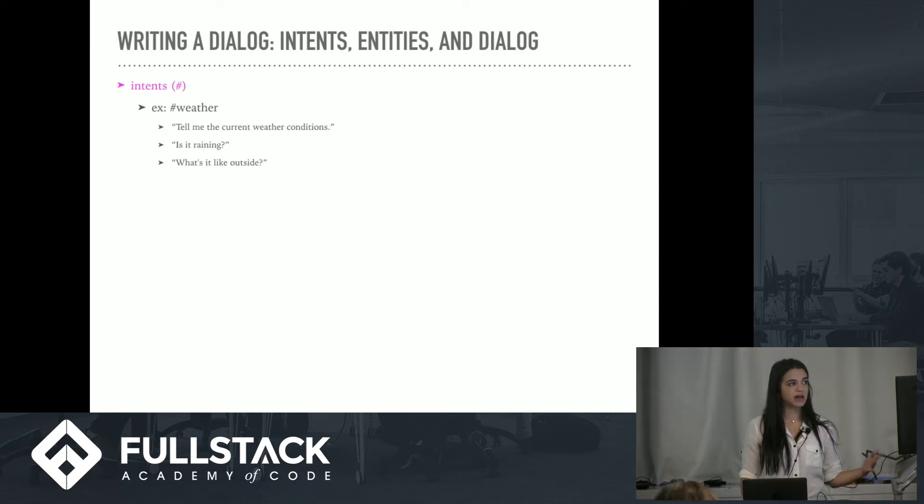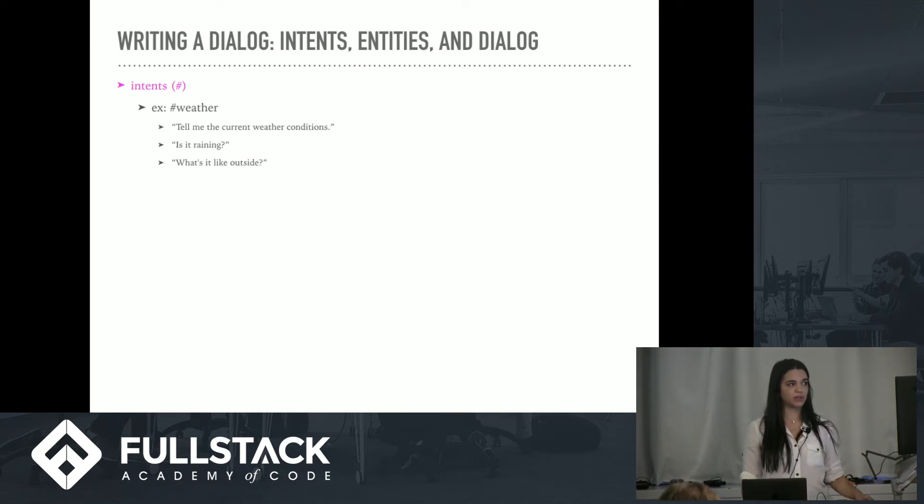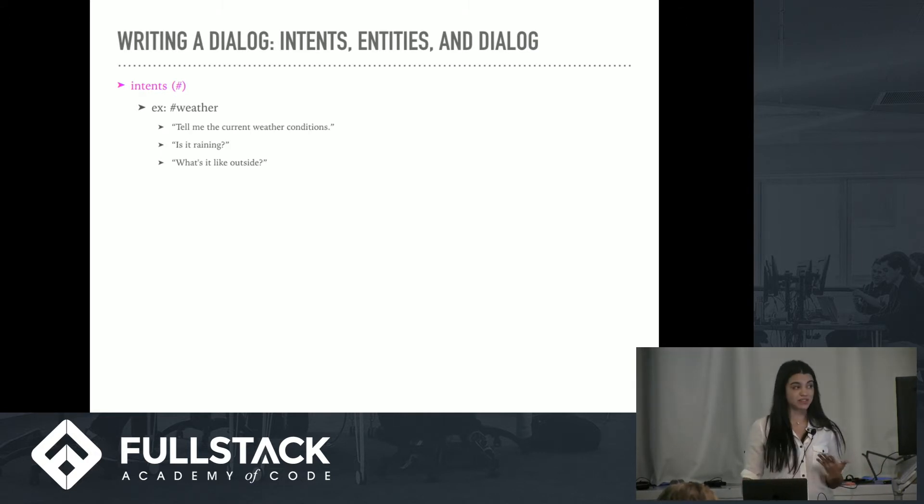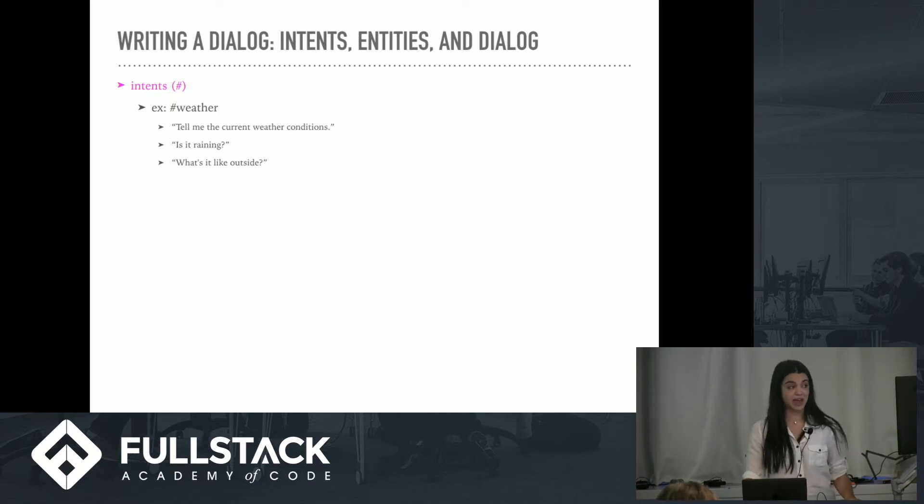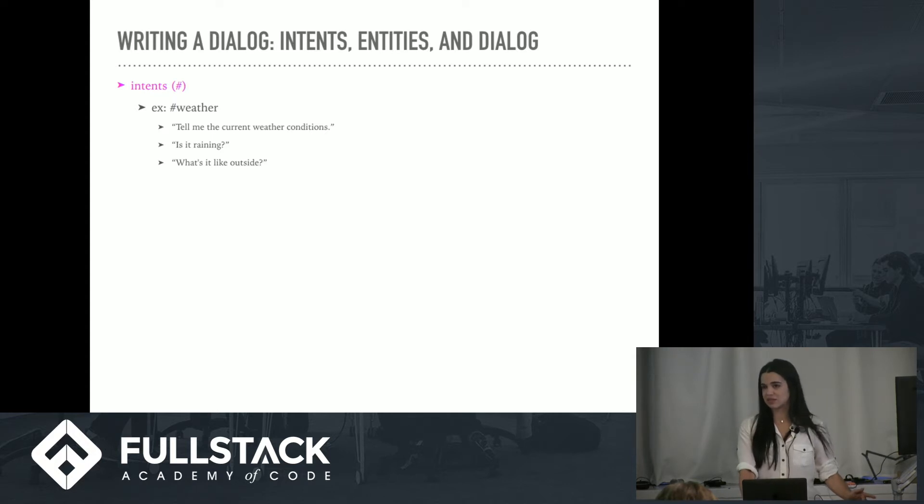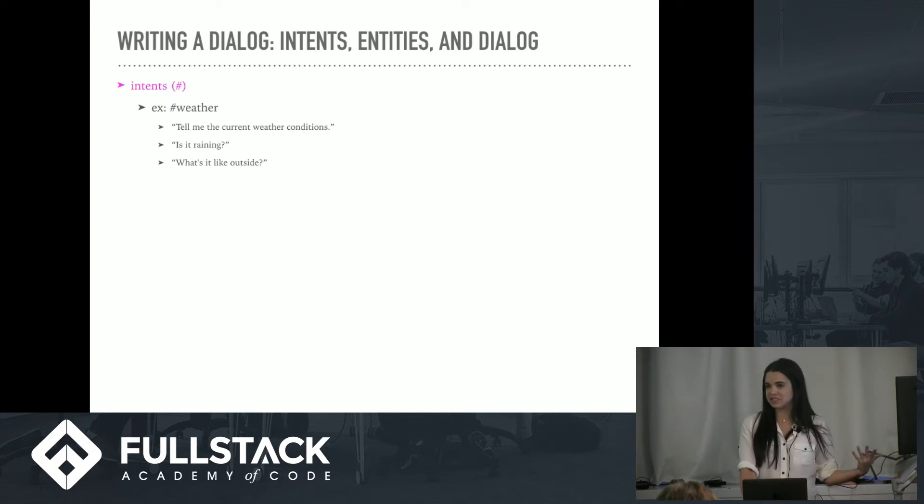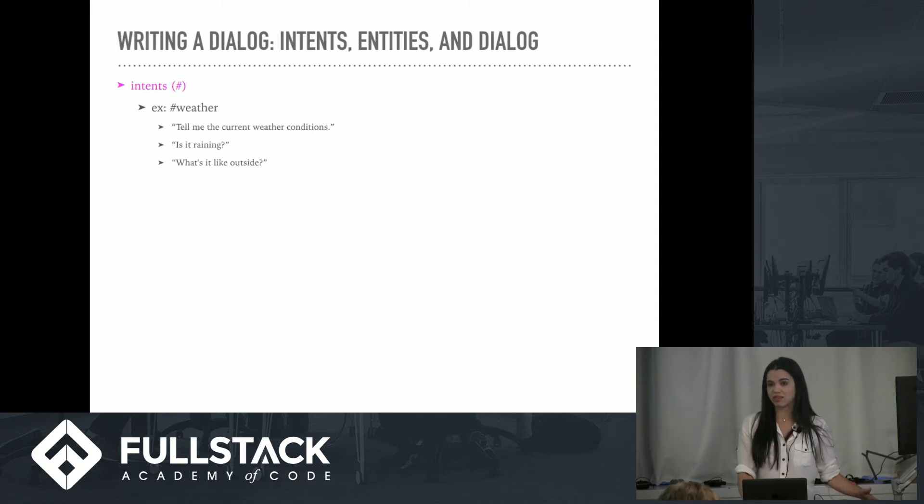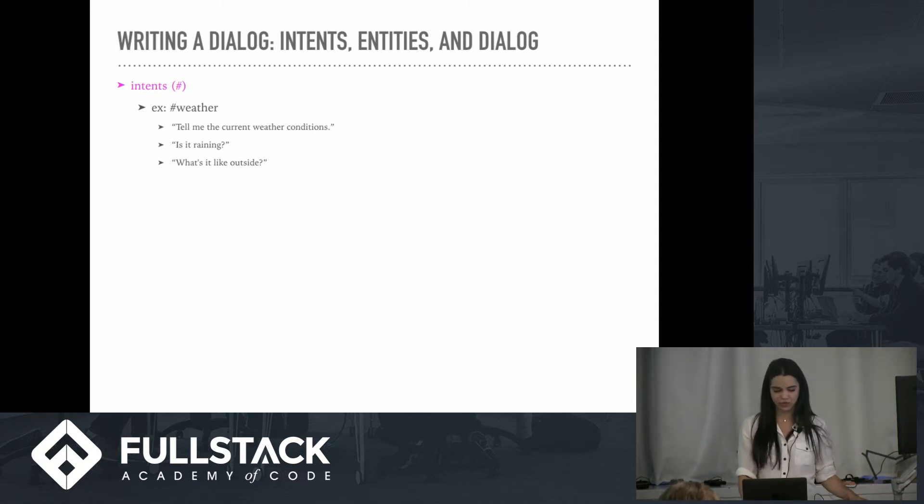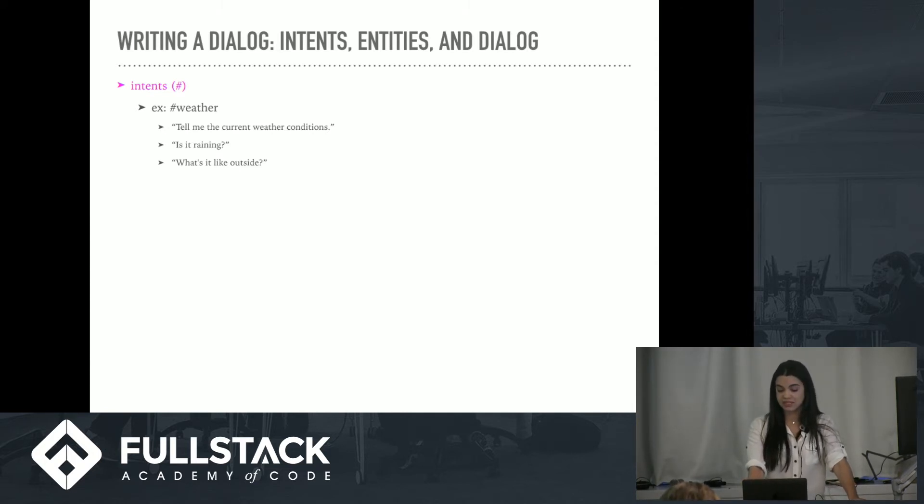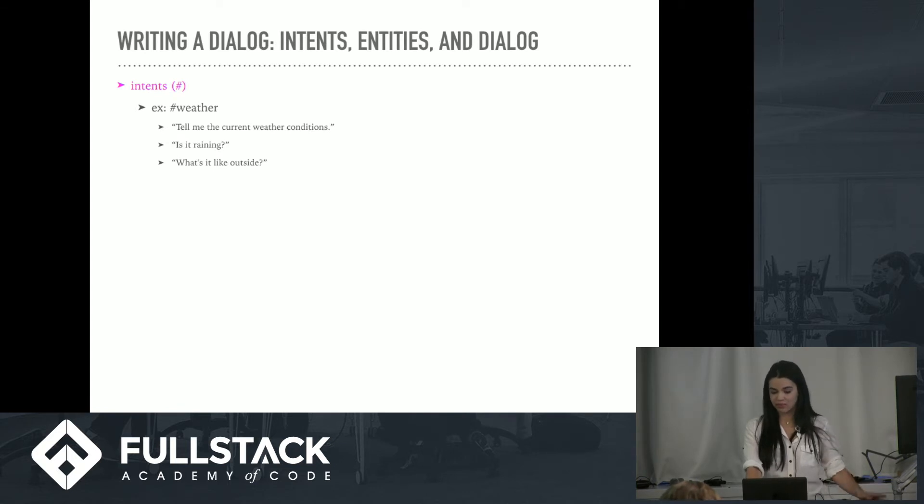Writing a dialogue: intents, entities, and dialogue. The three things you need to work with when you're working with your workspace are these three things. Intents, which are denoted by a hashtag, for example, weather. You would basically list as values any strings that the user might say to get some information on the weather, and you don't have to list everything exactly syntactically. That's where their natural language understanding comes into play and kind of guesses for you. So you could ask a question about business locations or a bill payment. Intents are denoted with hashtags.